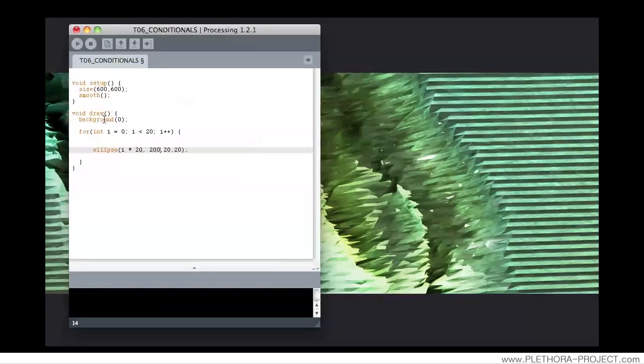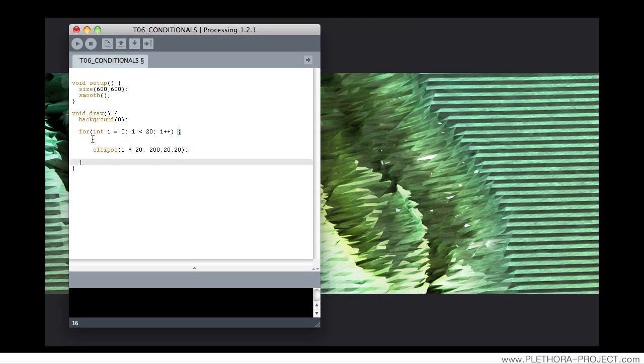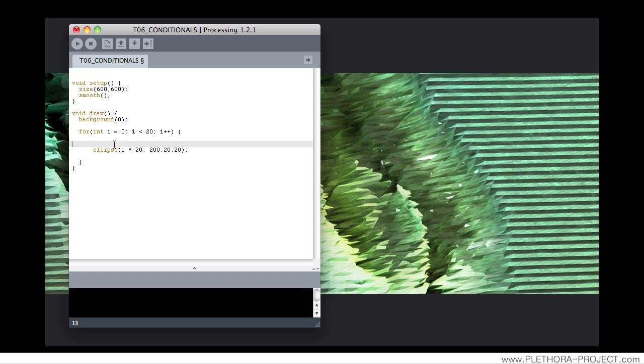In this case, within this parenthesis, the variable i is actually changing, starting from 0 and reaching to 20. Let's think of the idea of a conditional. Let's say that we want something to change if something happens.